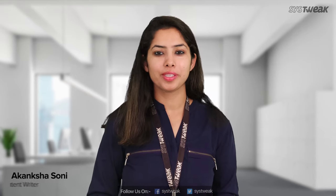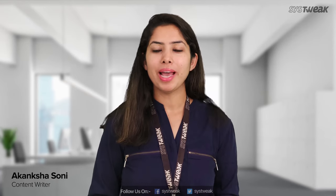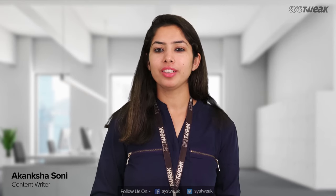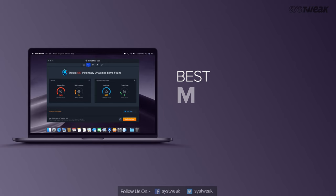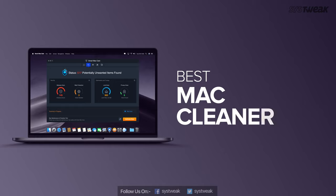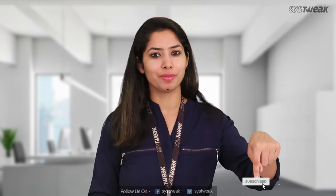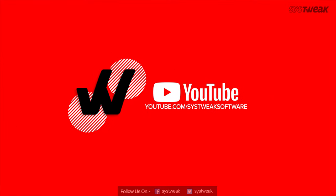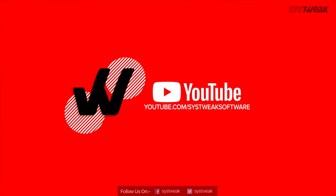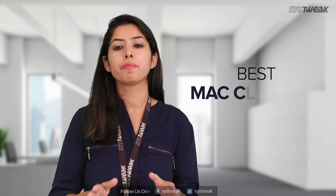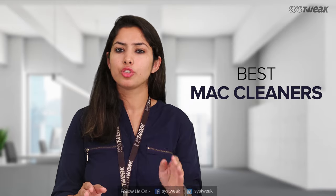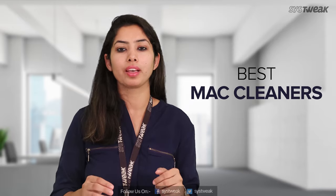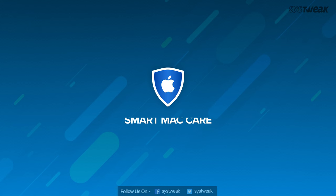Hi everyone, welcome to SysTweek. My name is Akank Shah and we'll talk about best Mac cleaners today. But before that, don't forget to click the subscribe button below. I'll walk you through best Mac cleaners to optimize your Mac. On number one,